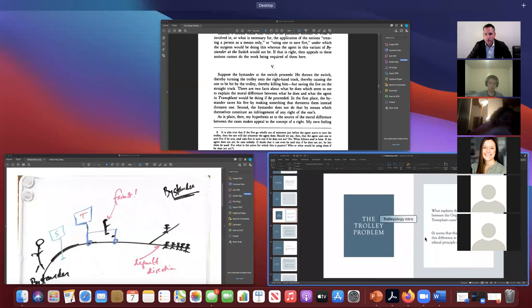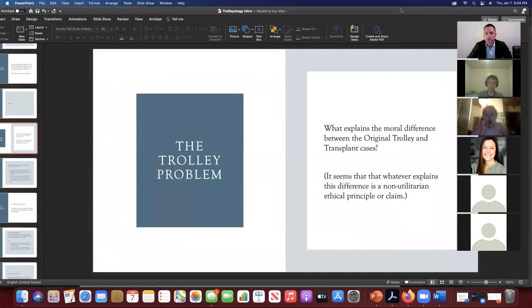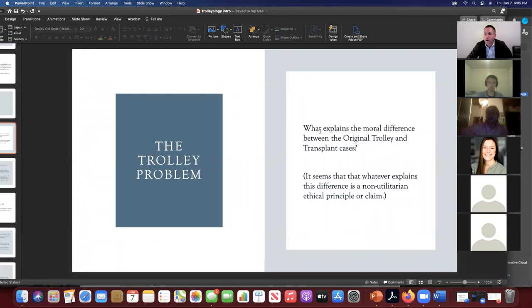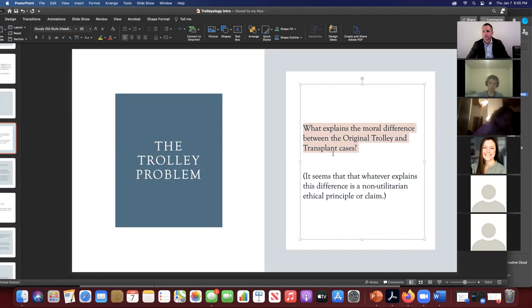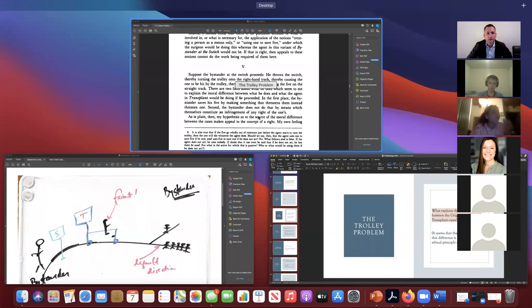So I think last time, if I'm right, we talked just very briefly about Thompson's reply to those who would use the killing versus letting die and the Kantian formula of humanity principle to resolve the trolley problem. Just so we're remembering what the trolley problem is — it's captured here on this slide. What explains the moral difference between the original trolley and transplant cases? Whatever explains the difference is a non-utilitarian ethical principle or claim.